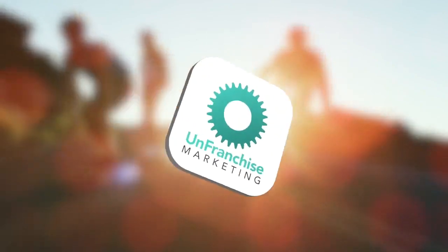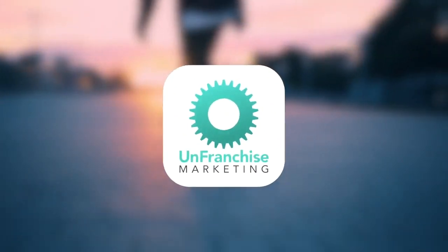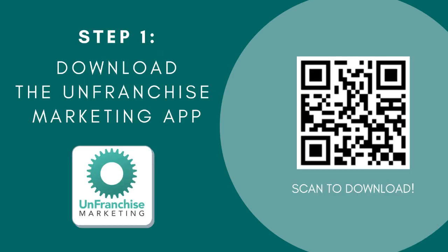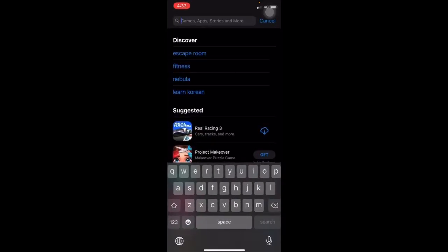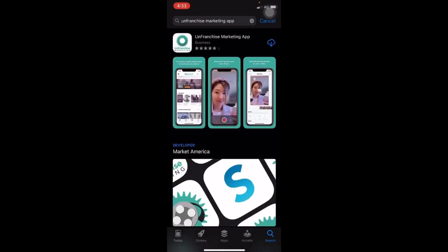Introducing the Unfranchise Marketing App. Here is a walkthrough tutorial video to help you understand the app better. To download the Unfranchise Marketing App, visit your iOS App Store or Google Play Store. Search for Unfranchise Marketing App and click to download.